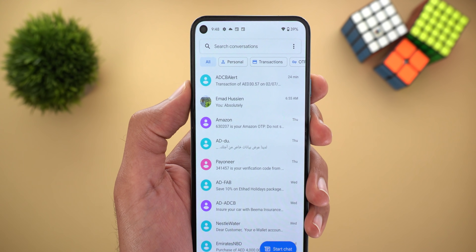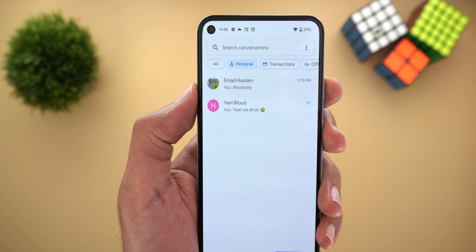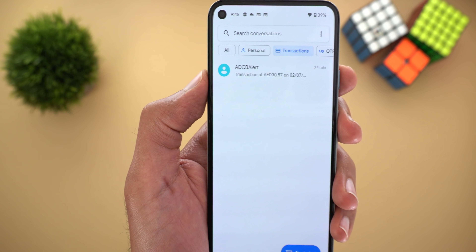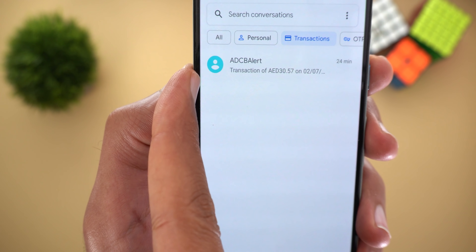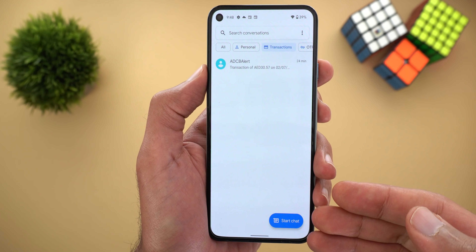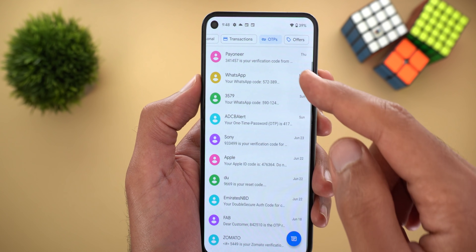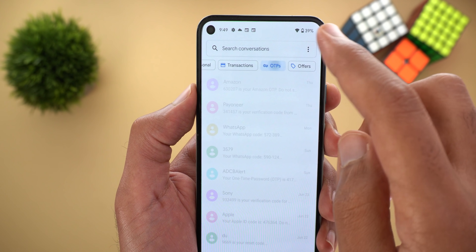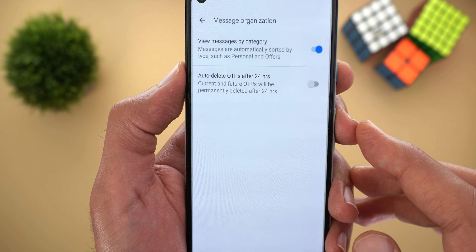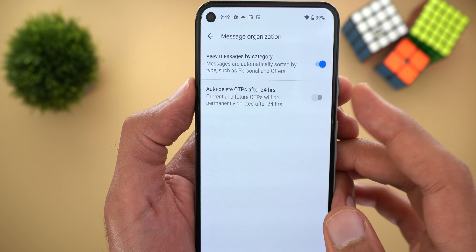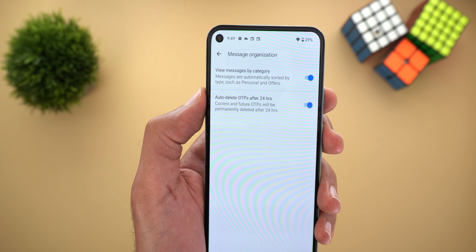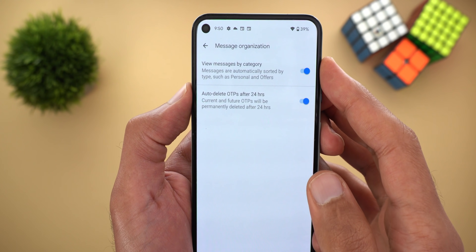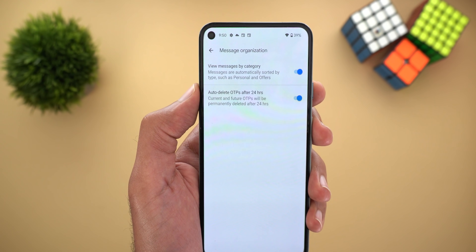The feature shows four categories at the top. Personal shows only messages from people. Transactions shows messages that include transaction-related keywords. OTPs collects all one-time password messages sent to you. And finally there's Offers. There's also a related feature: under Settings then Message Organization — a new menu item — you'll find a switch called 'Auto delete OTPs after 24 hours.' Turning it on automatically deletes unused OTP messages to keep your inbox clean. You can also revert to the normal view by turning off the categories switch if you prefer.